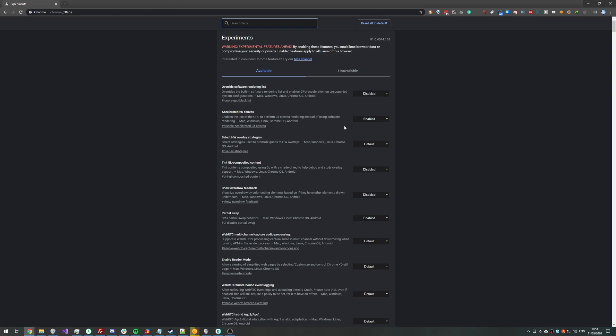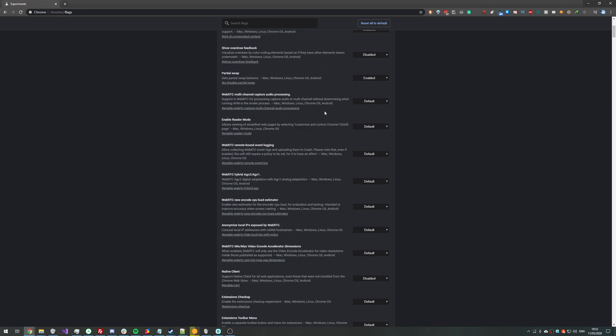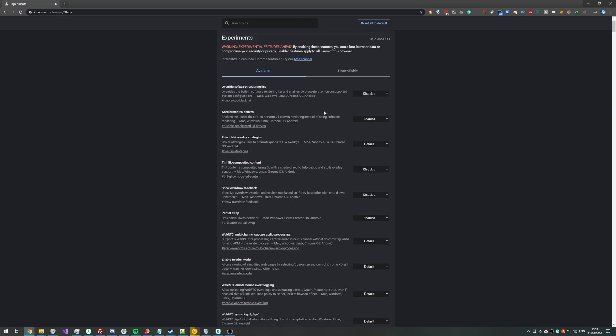Then hit enter and you'll see this page over here saying warning, experimental features ahead. Enabling these features, you could lose browser data, etc. Don't worry, we're simply just disabling media keys for Chrome interaction here.